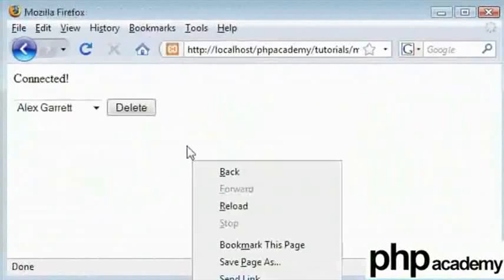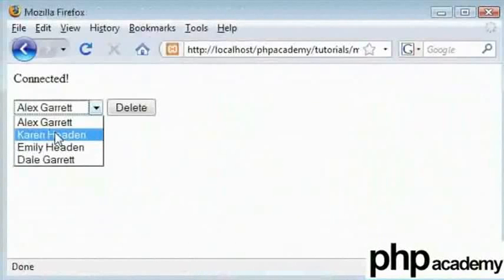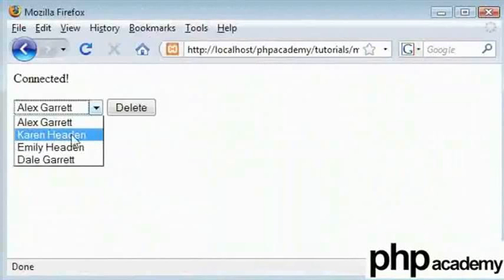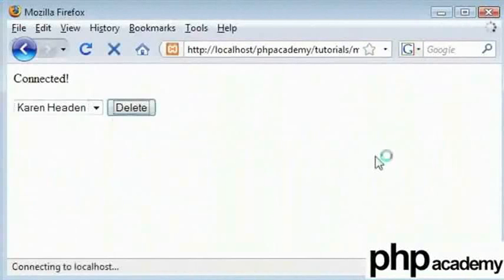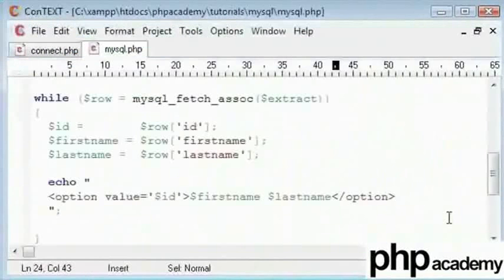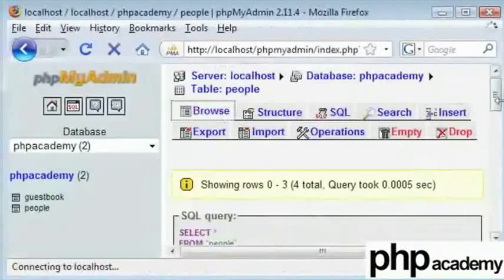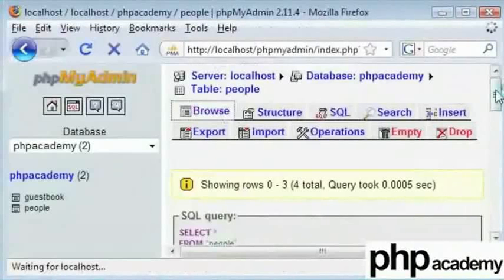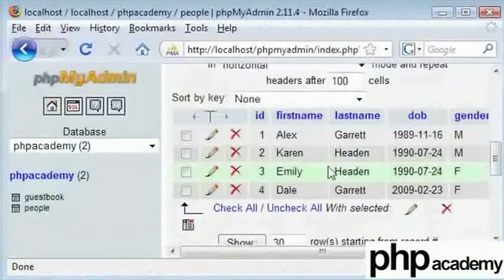Here we now have Alex Garrett, Karen Hayden which has been changed or modified from my last example. We will click Karen Hayden and we will click on delete. This will delete the record, but it has not been deleted at the moment. Let us make sure all our records are intact first.